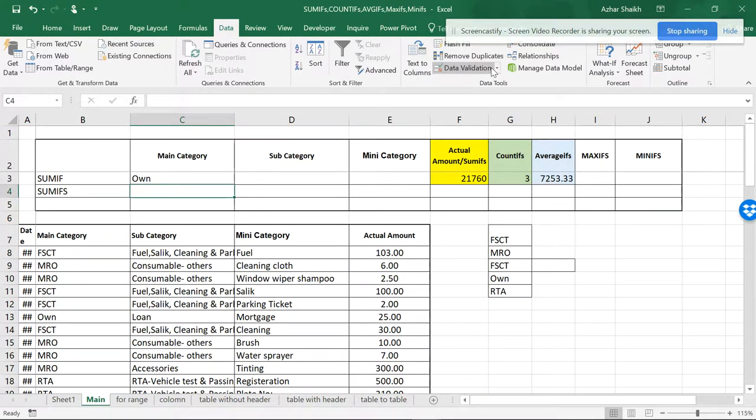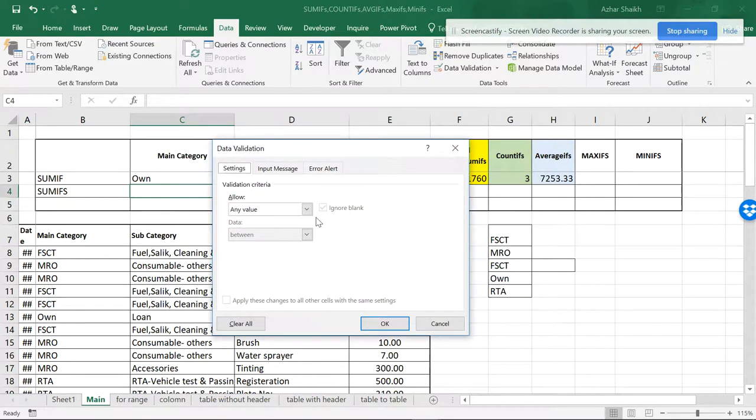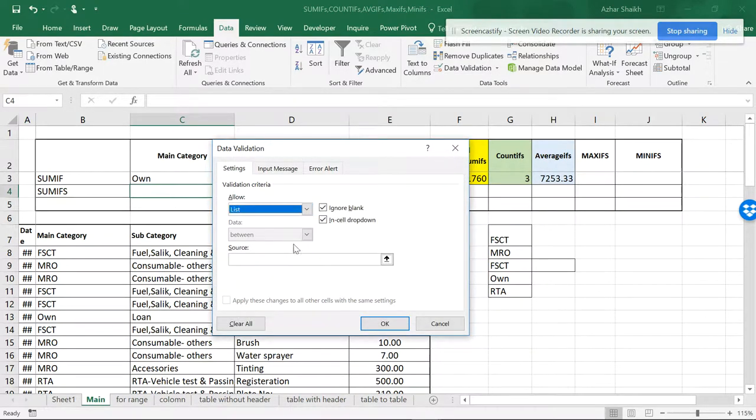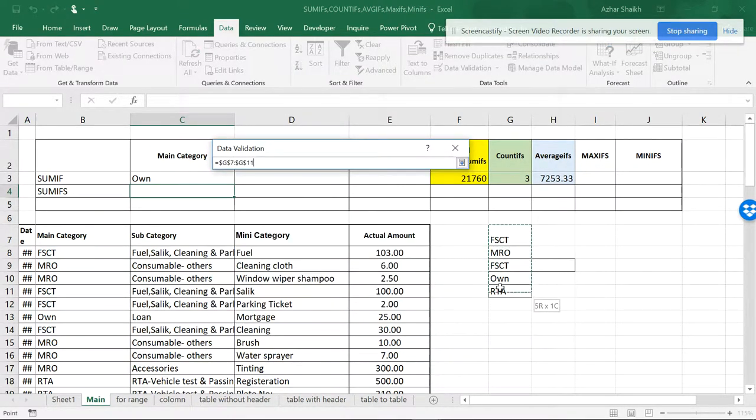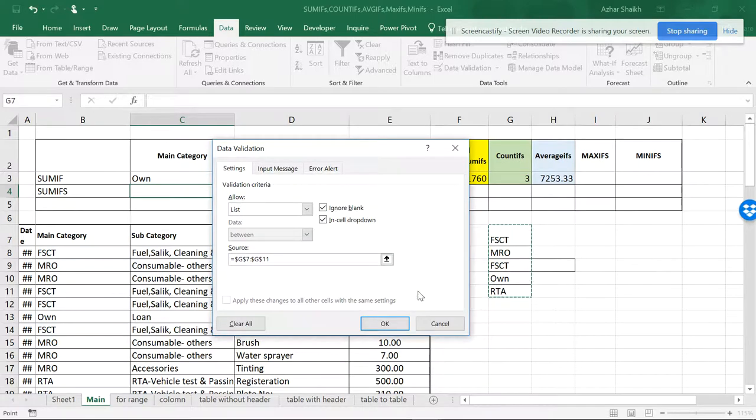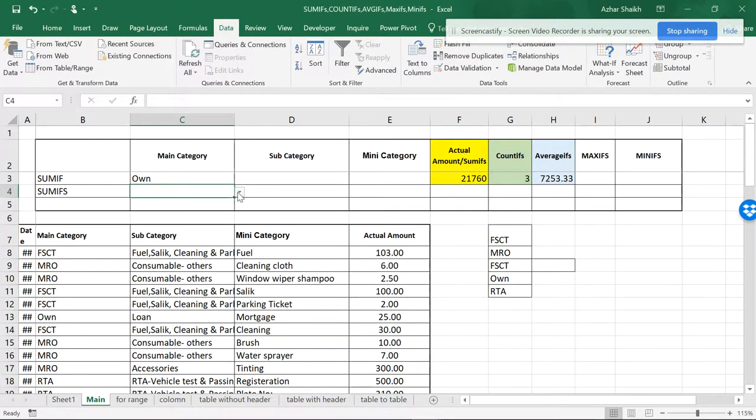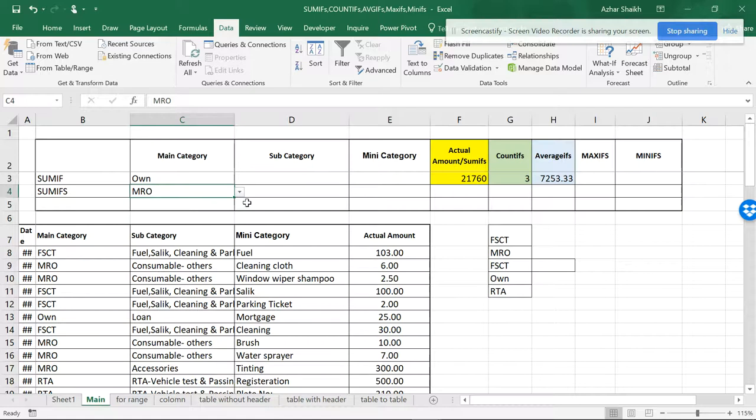So let me do it again. Go to Data Validation, List, and this is the source. I will be doing this and doing OK. So now I have the database.